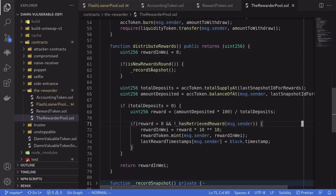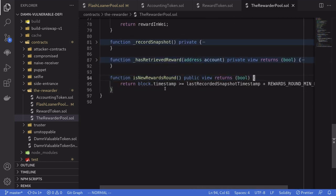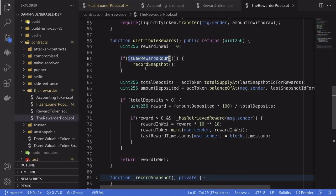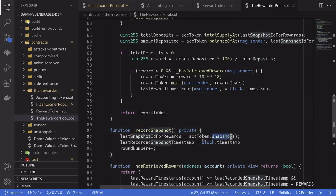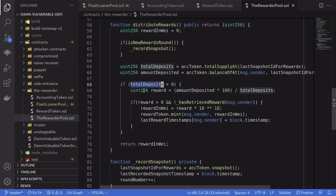Let's take a look at distribute rewards. First, it checks if this is a new round. A new round is when the current timestamp is greater than the last recorded snapshot timestamp plus some reward round duration. The reward round duration is five days. So if it is a new round, meaning if the current timestamp is greater than or equal to the last round plus five days, then it will record a new snapshot. Record new snapshot calls snapshot on the account token and records some state variables. Then it gets the total deposits, the total amount of DBT tokens deposited into this contract, calculates the amount you've deposited, and if total deposits is greater than zero, it calculates the reward and distributes it.